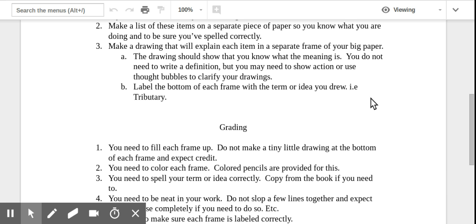Last at the bottom, you're going to label each of your items. For example, in this chapter, maybe you chose tributary as one thing to draw. And so at the bottom of that box, you would write the word tributary. And again, make sure it's spelled correctly.